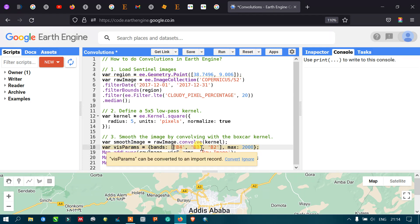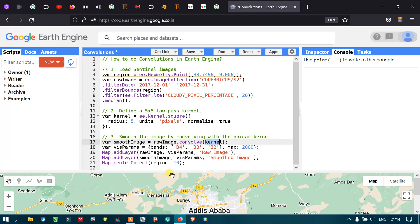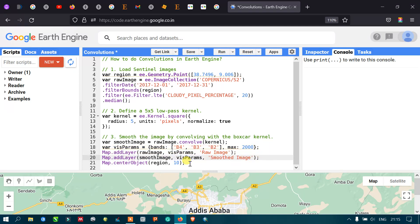For the visualization parameter, we define bands 4, 3, and 2, which represent the true color composite. This function generates our smoothed image from the raw image. To add layers, we define map.addLayer(smooth_image) with the visualization parameter specifying bands 4, 3, and 2 with a max value of 2000, and label the layer as 'smoothed image'.